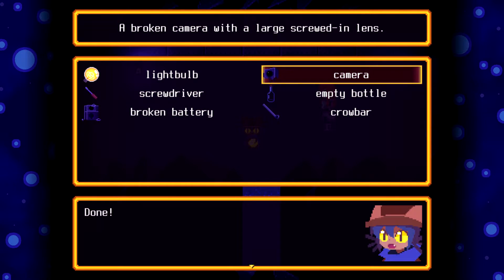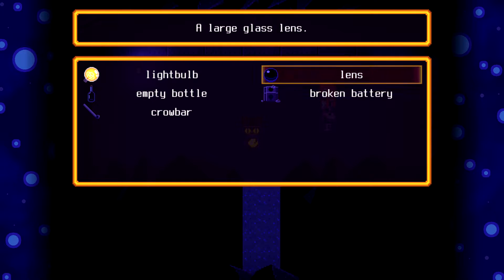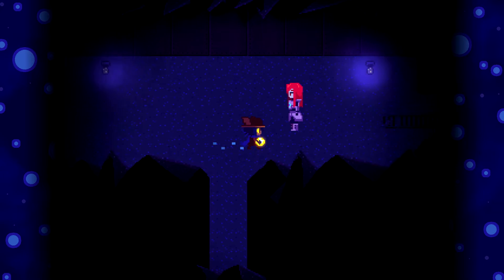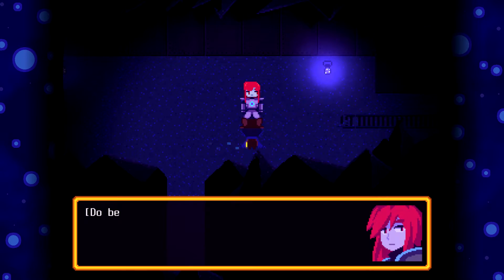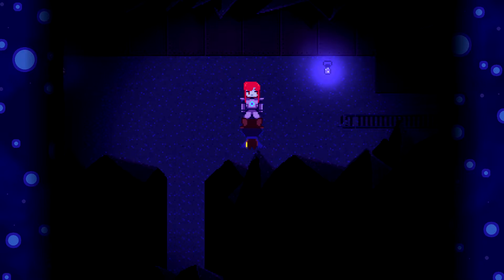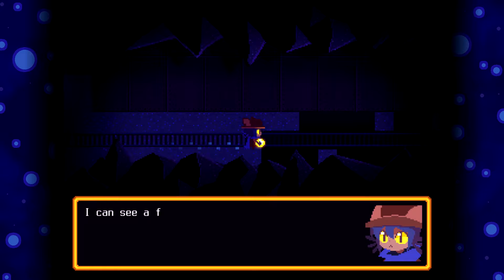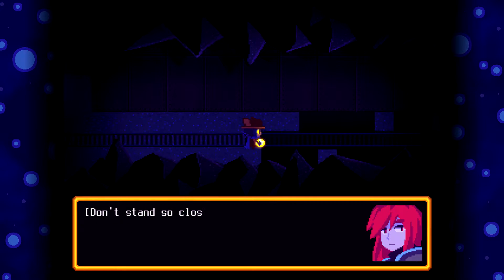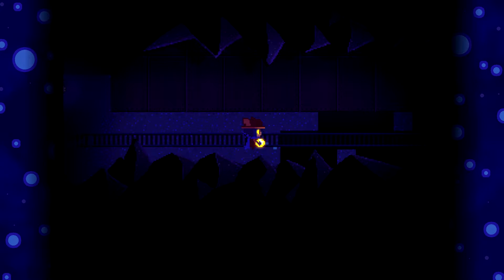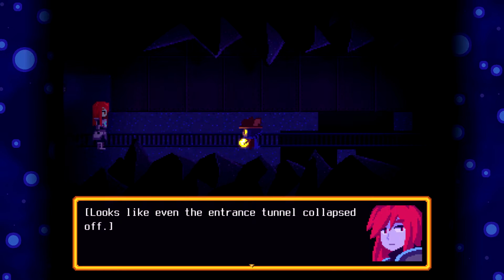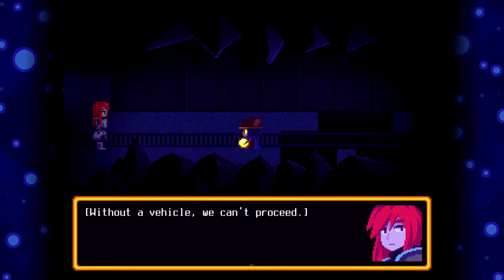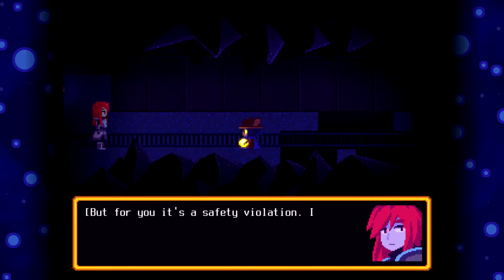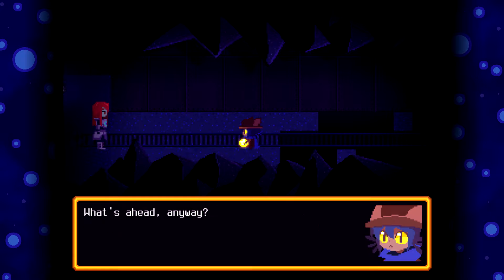Hey. Lens. Do be careful in here. Alright. I can see the faint yellow glow in the distance. Don't stand so close to the edge. Ah, sorry. This is actually as far as I go. Looks like even the entrance to the tunnel collapsed off. Without a vehicle, we can't proceed. Can't we walk? I can. But for you, it's a safety violation. I won't allow it. Oh, yeah. The rules. The rules. What's ahead anyway?